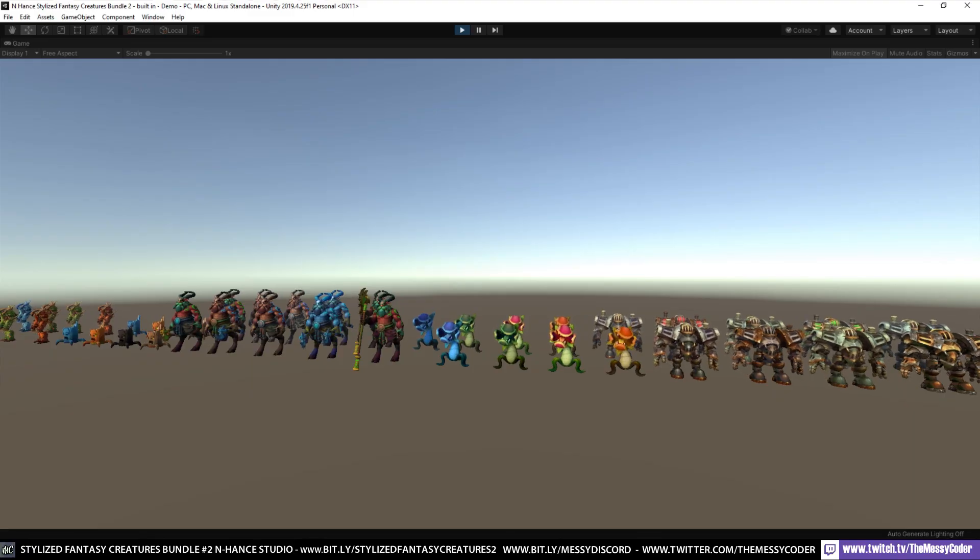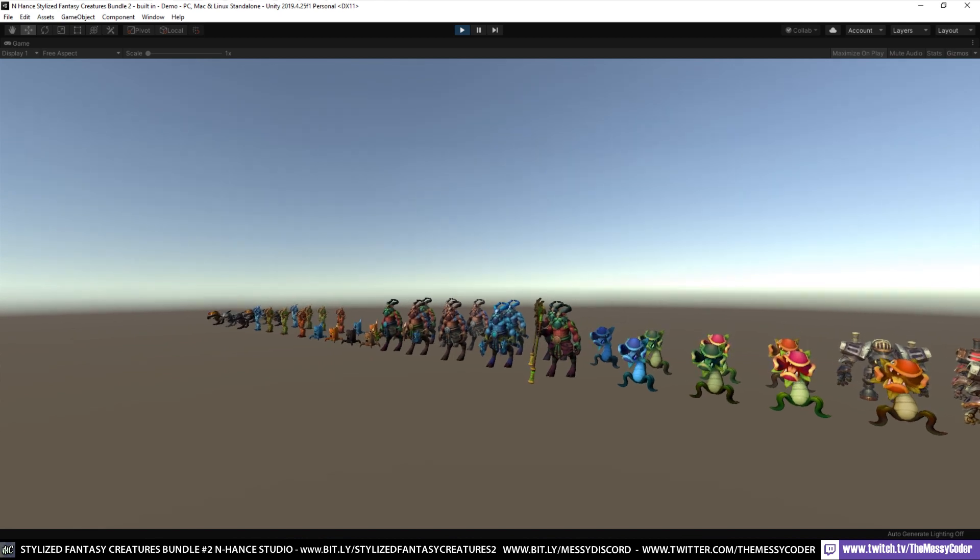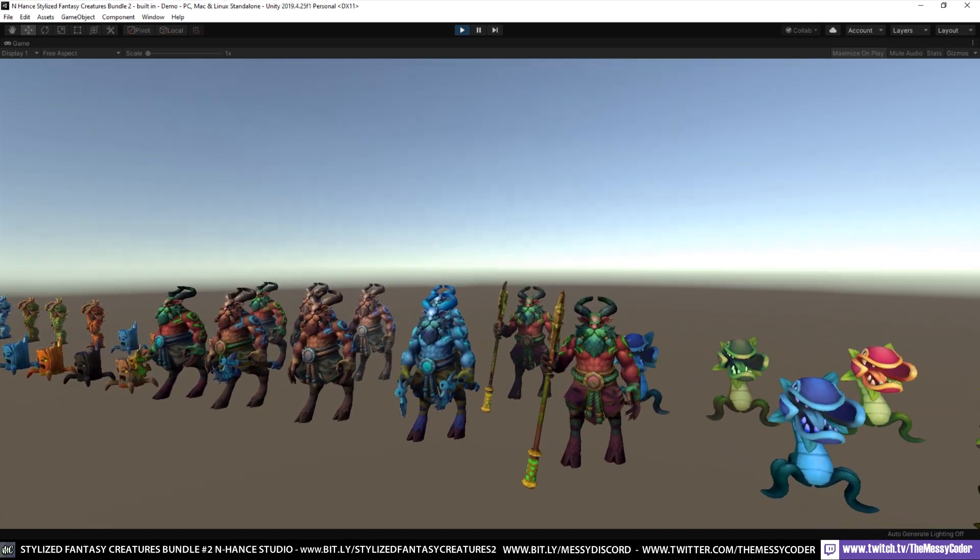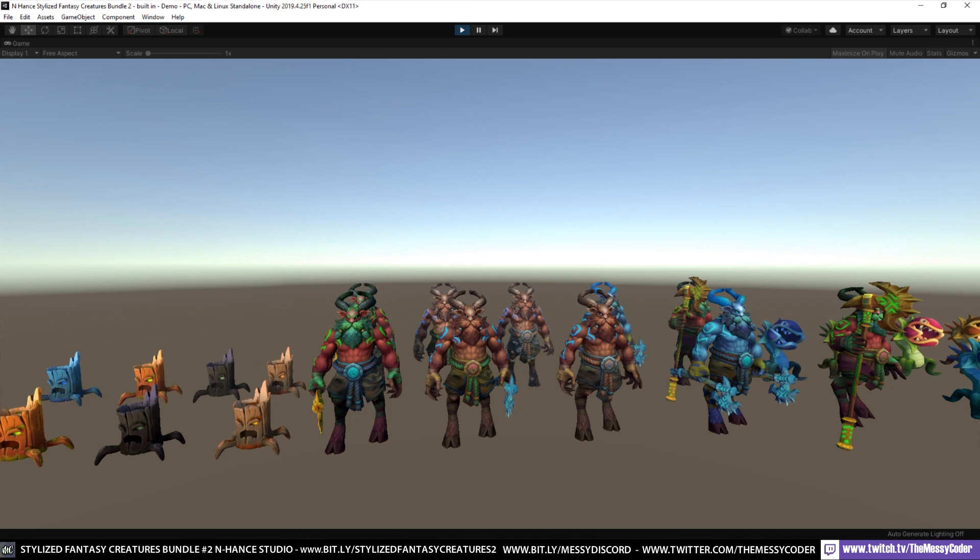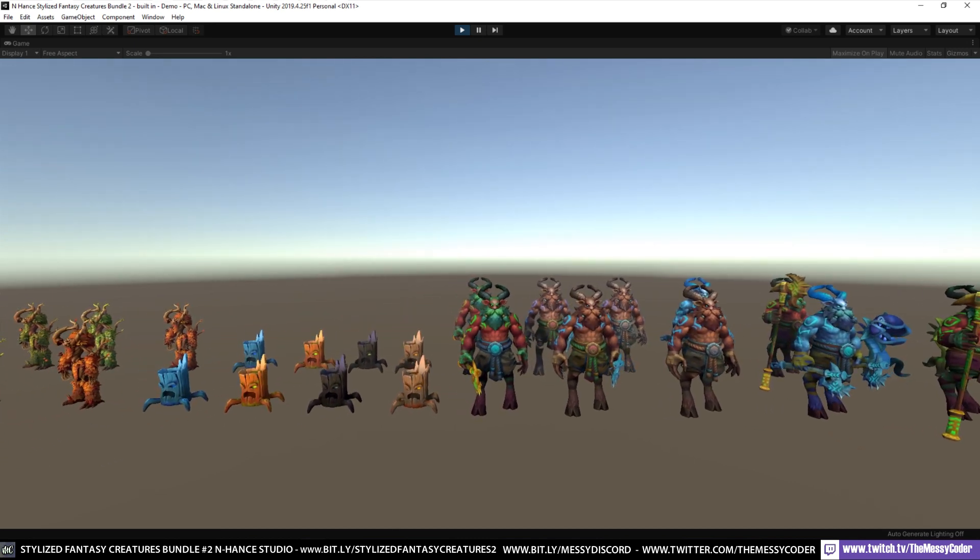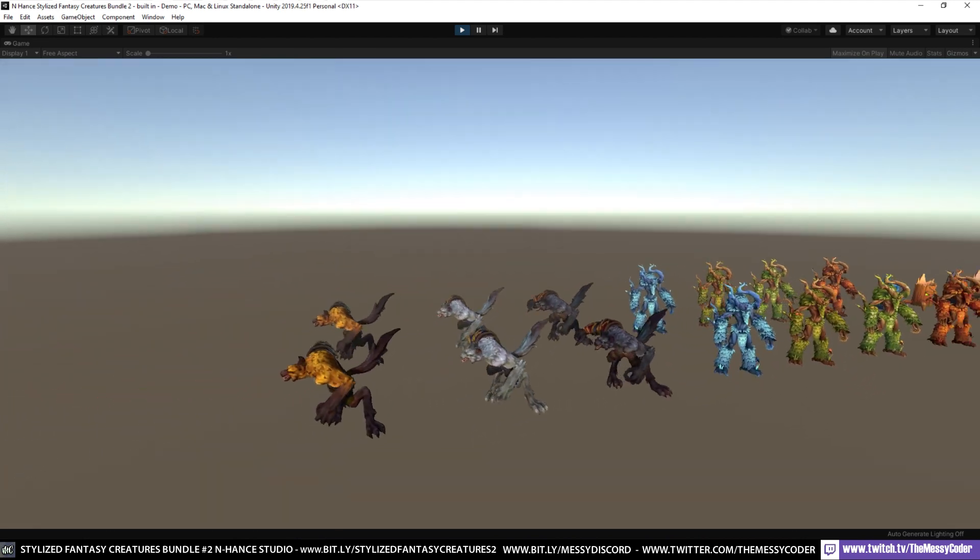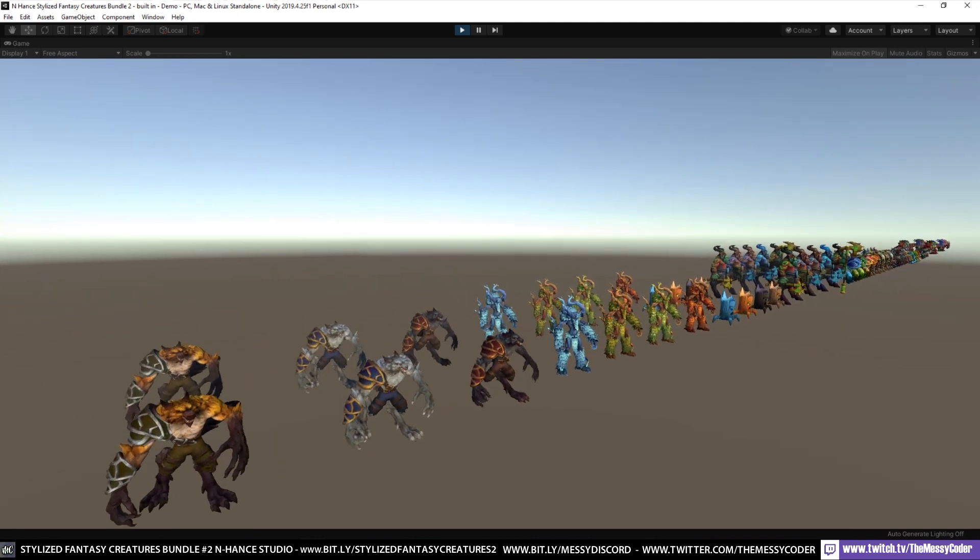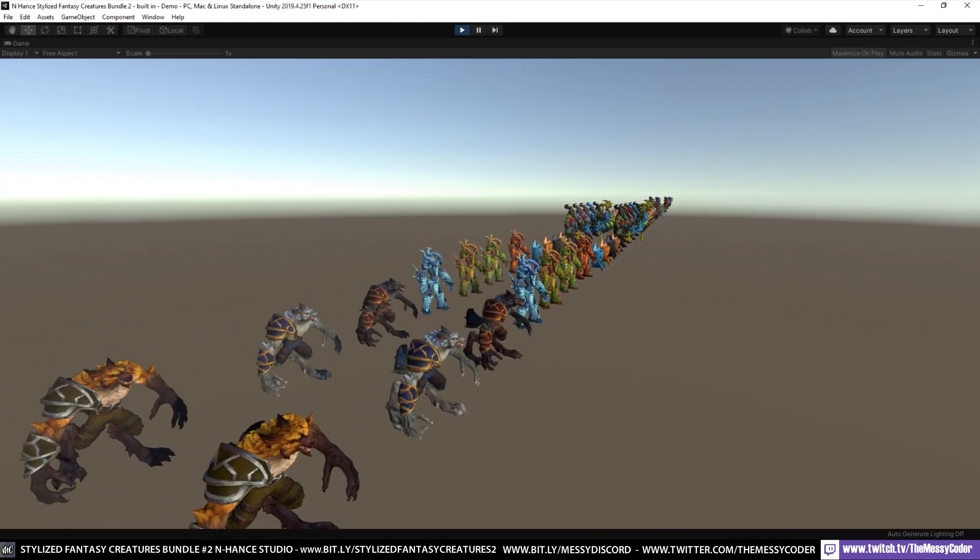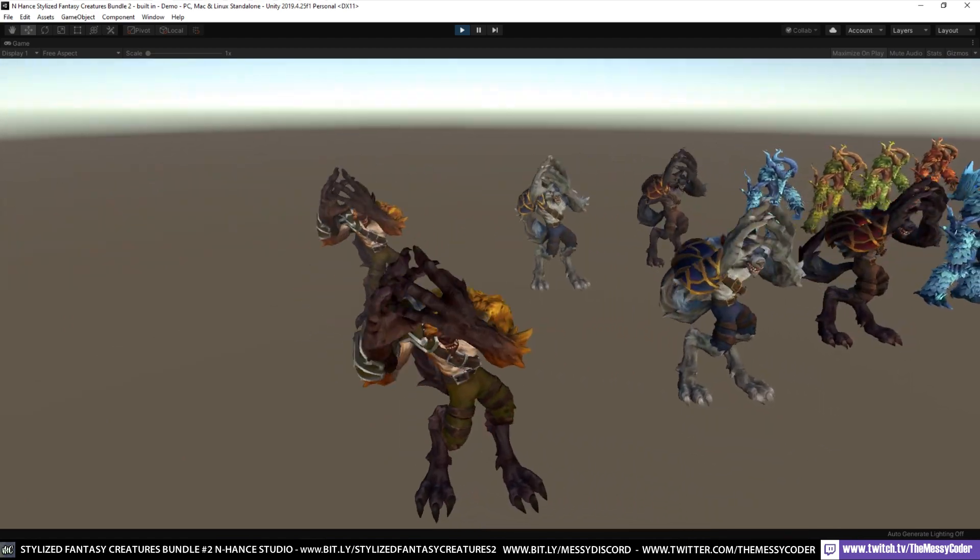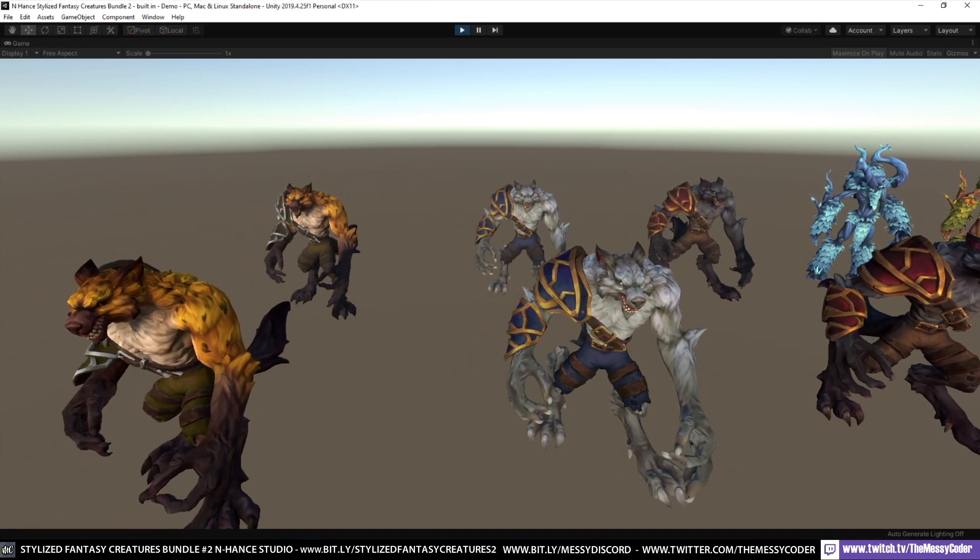Here I am inside Unity playing about with the Stylized Fantasy Creatures Bundle Pack number 2 from Enhance Studios. It's currently on a 30% sale, normal price $149.99. That's one cent short of $150 and it's available at the moment for $104.99. You get in this pack 16 different characters and that's 61 prefabs twice so that's 122 prefabs because you get a mobile and desktop shaders as well. Now these are just standard Unity shaders so you can very easily put them into URP.